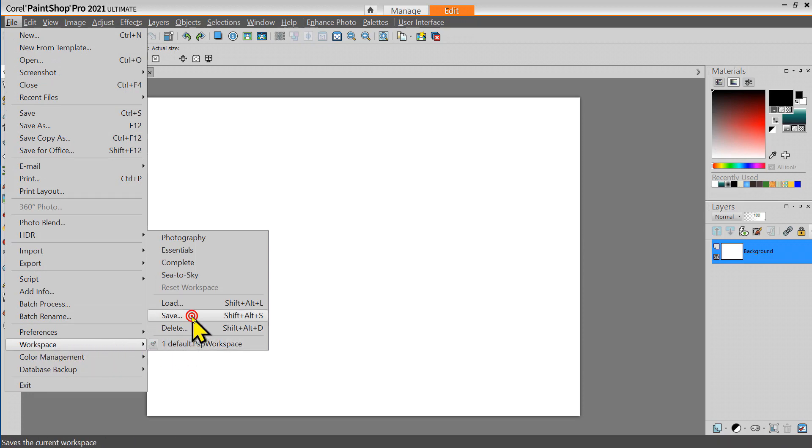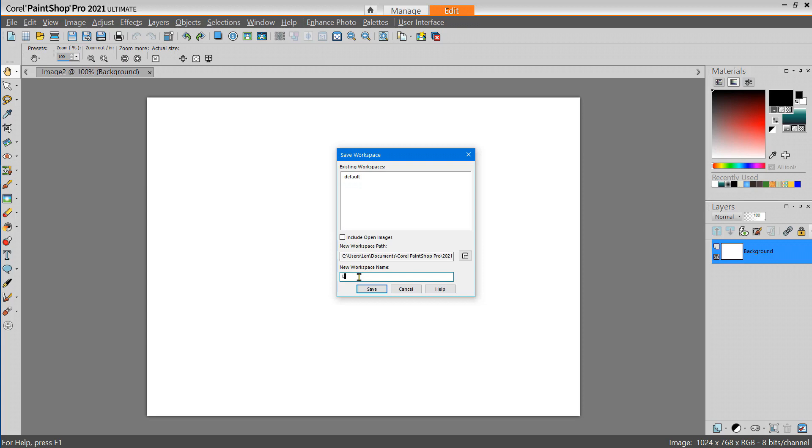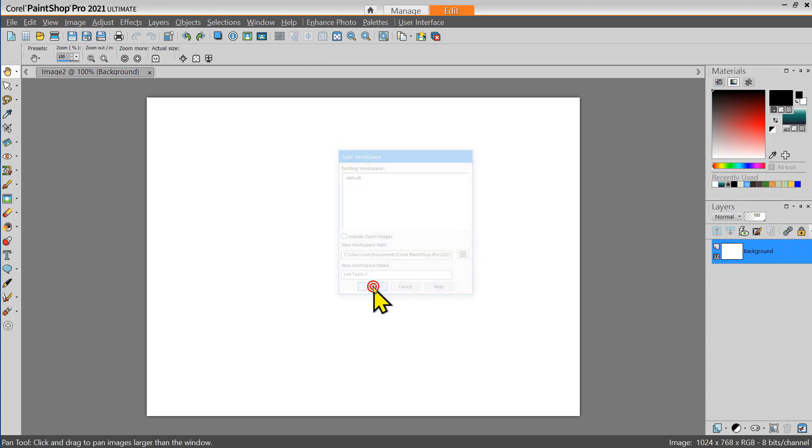Save, and I'm going to create a name for my new workspace, Lentools1 and save it.